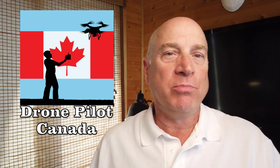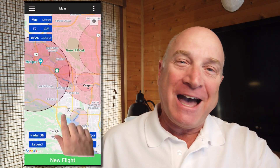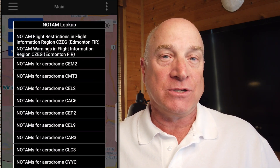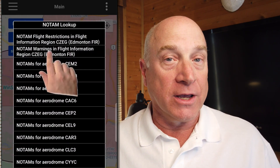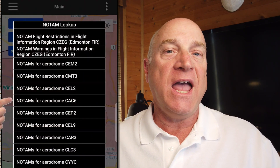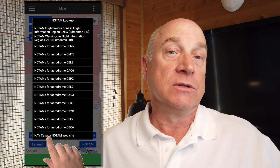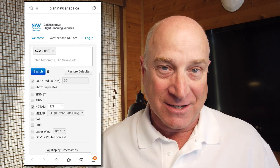If you tap on the map and hit the NOTAM button, you now have options to view all the NOTAM airspace restrictions in your flight information region, or all the NOTAM warnings in the FIR, or the aerodrome facility NOTAMs for any individual aerodrome within 10 nautical miles. Or you can just go to the NAV Canada NOTAM website and search for any NOTAMs your heart desires.